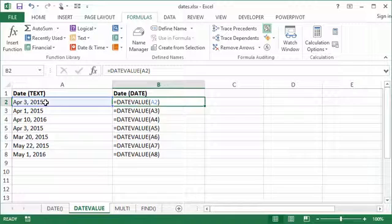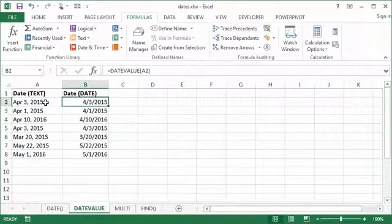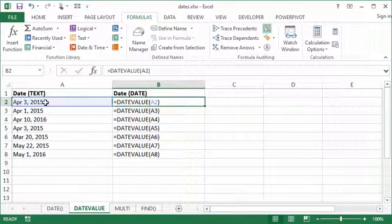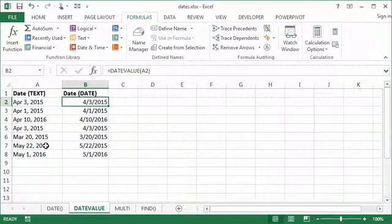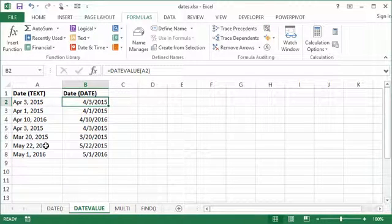So if I do the Control and then that key, it activates and deactivates the showing formulas option within your spreadsheet.